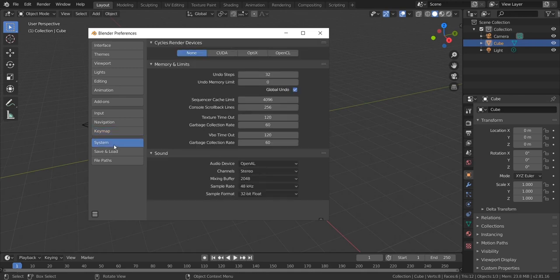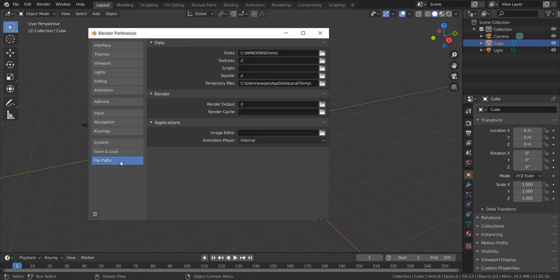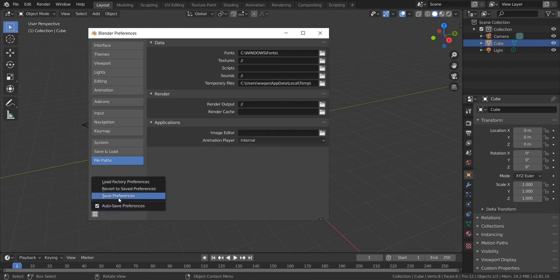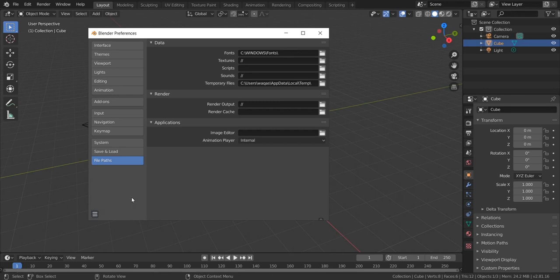Let's go to System. If you have a graphics card, you're gonna see CUDA — click GeForce, whatever graphics card you got, and also check your Intel Core graphics as well. Don't worry about the Save and Load file paths. Go to the menu and make sure you save your preferences. This is very important. If you do not save right now, next time you open Blender again you're gonna have to do all these settings all over.